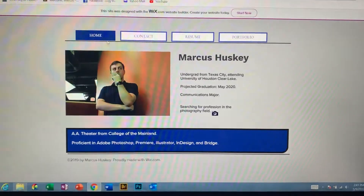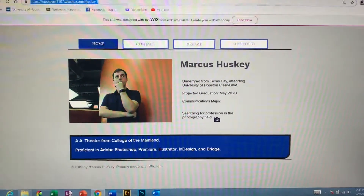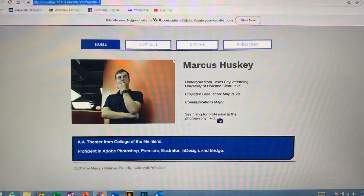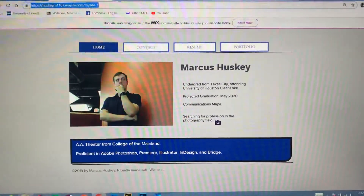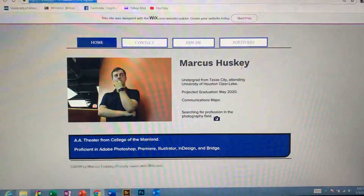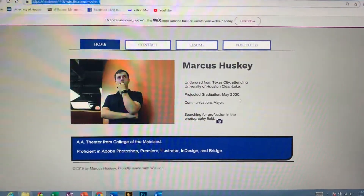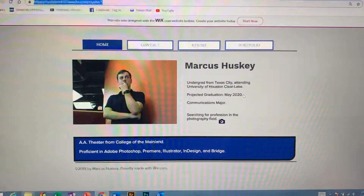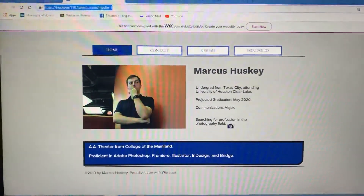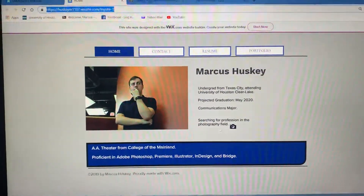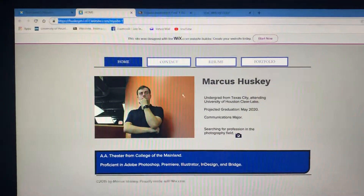This is my final website. For the portfolio, on the home page you'll see an image of me, text including where I'm attending college, my projected graduation date, and what major. I'm searching for a profession in the photography field, and it includes a little bit of works that I have.